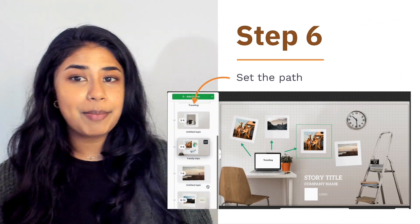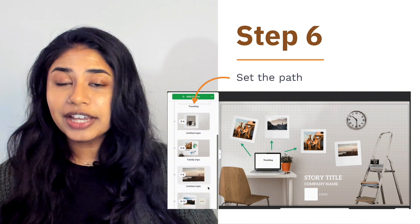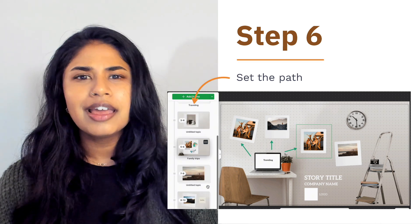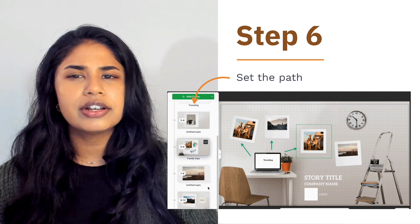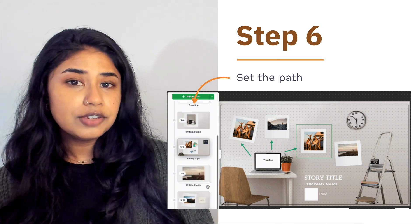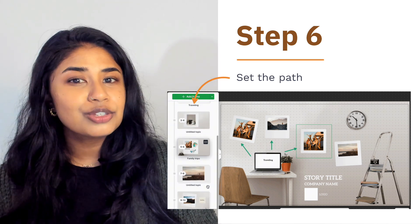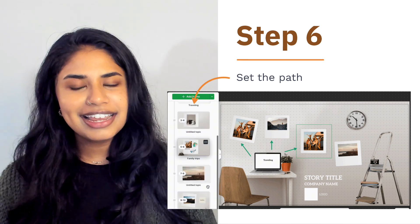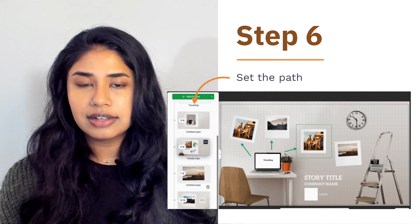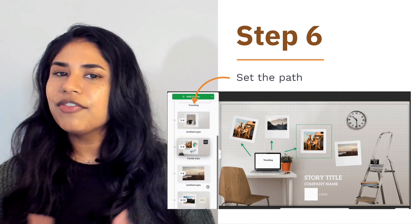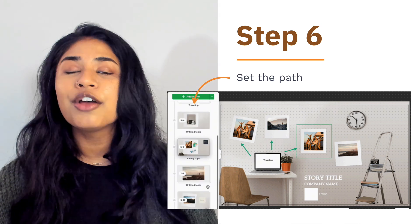Next, it's time to set the path — the sequence in which your frames will be presented. Use Prezi's path tool to define the order in which your audience will navigate through the frames. Think about the natural progression of your narrative. Does it flow logically, or are there areas where transitions feel abrupt? Once you've set the path, preview the flow by clicking the present button. Pay close attention to how one frame transitions to the next. If anything feels disjointed, adjust the path or refine the content until the entire sequence flows effortlessly.